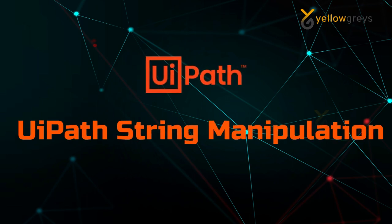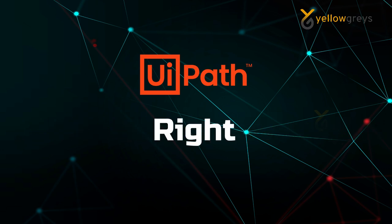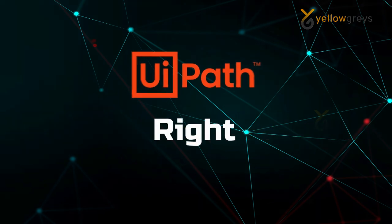Hello everyone, welcome to Yellow Greys. In this tutorial, I will discuss one of the important functions: Right in String Manipulation.